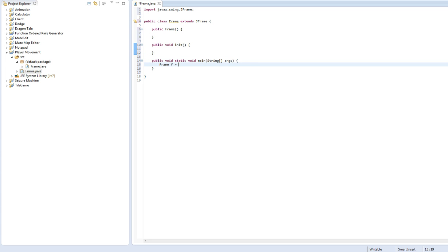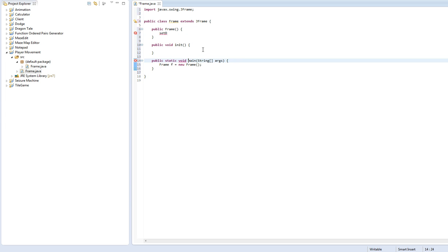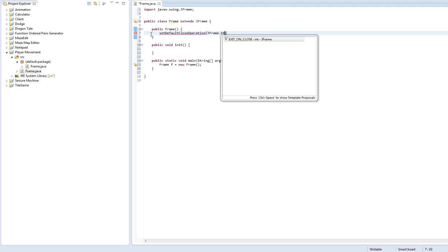So we'll create a new frame object in here. Let's do set - whoops, I actually need to flip those. Static void. Not two voids. Wow, I'm having trouble. So set default, sorry when I type fast I make a lot of mistakes. JFrame.exitOnClose.